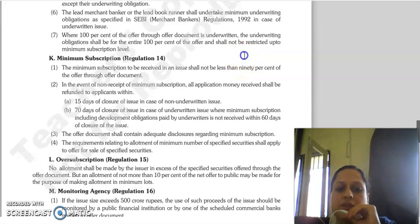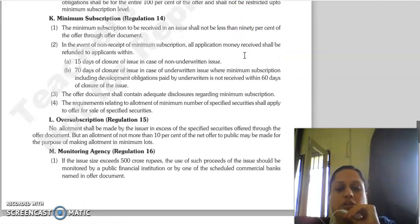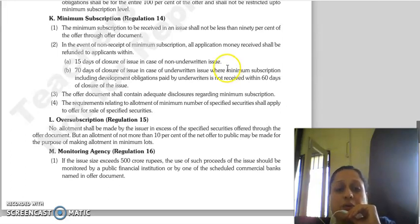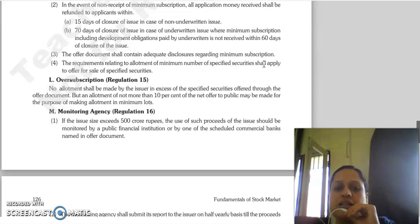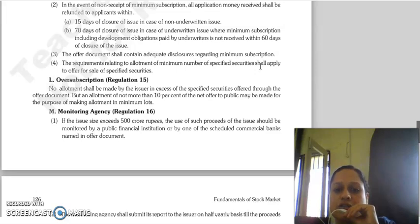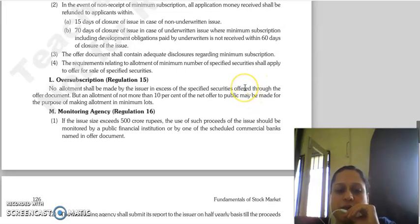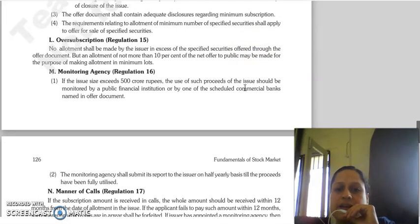Regulation 14 concerns minimum subscription. You need to receive a minimum subscription of 90% of the issue. If the minimum subscription is not received, you must refund the applicants within 15 days when the issue is closed in case of a non-underwritten issue, or within 70 days when the issue is closed if the issue is underwritten. If minimum subscription has not been received and underwriters have not fulfilled their obligations within 60 days of the closure of the issue, the offer document must contain adequate disclosures regarding minimum subscription.